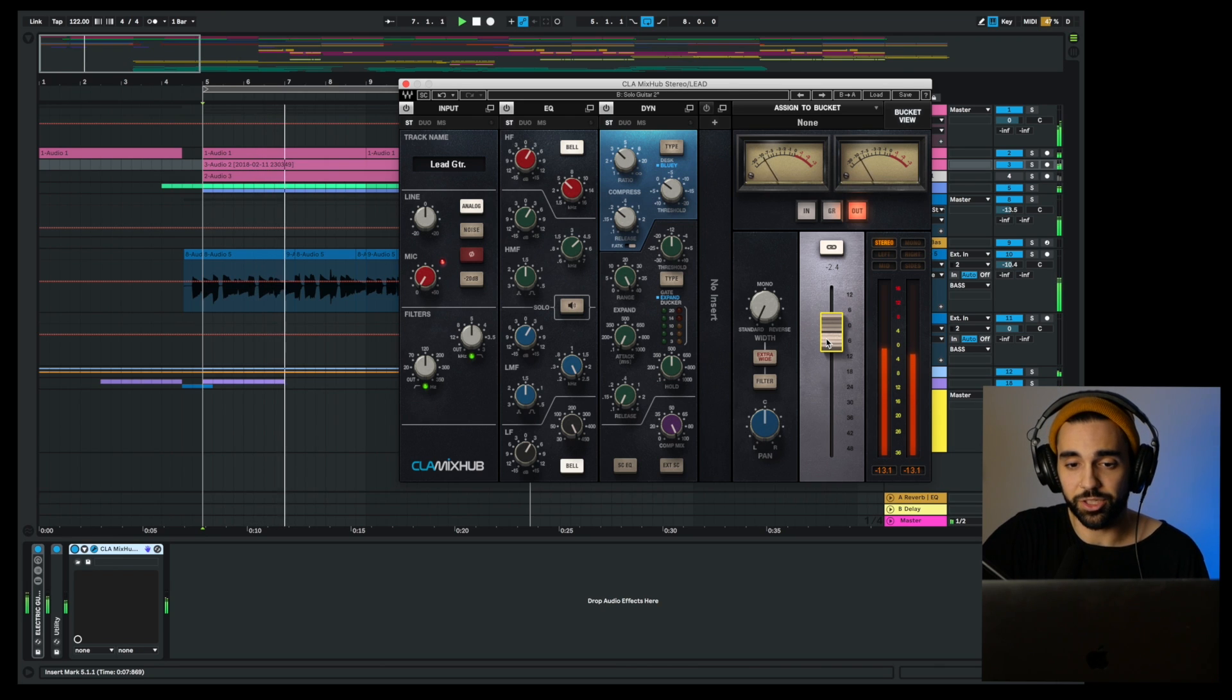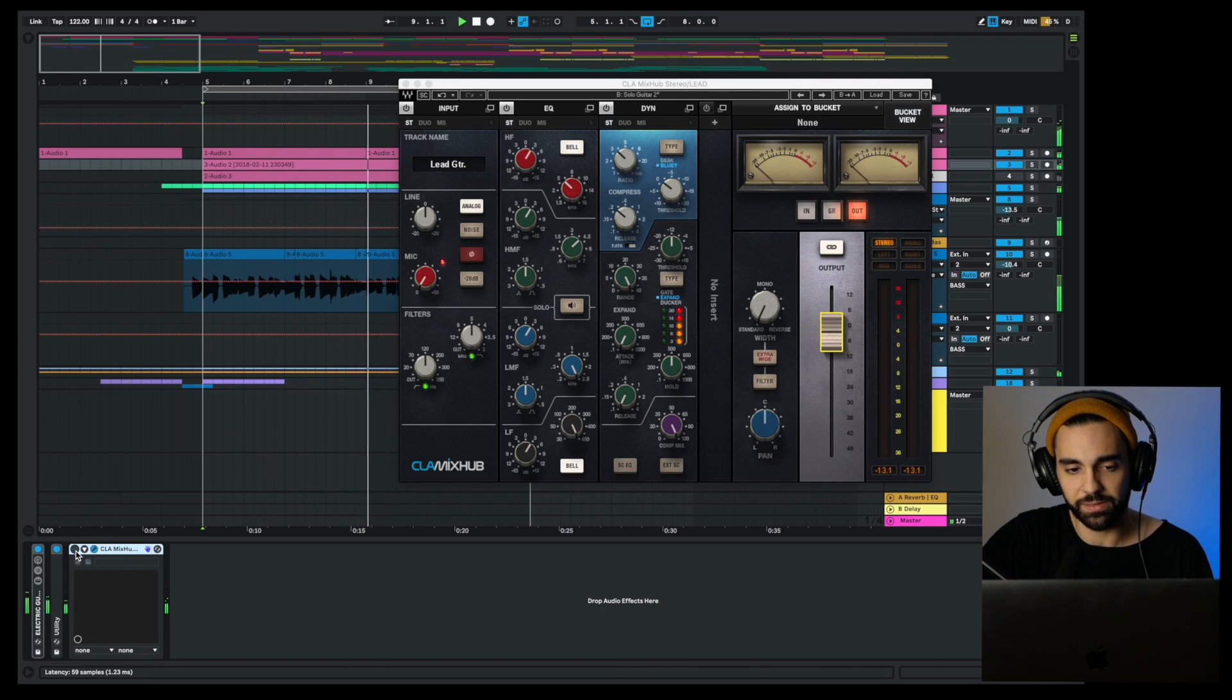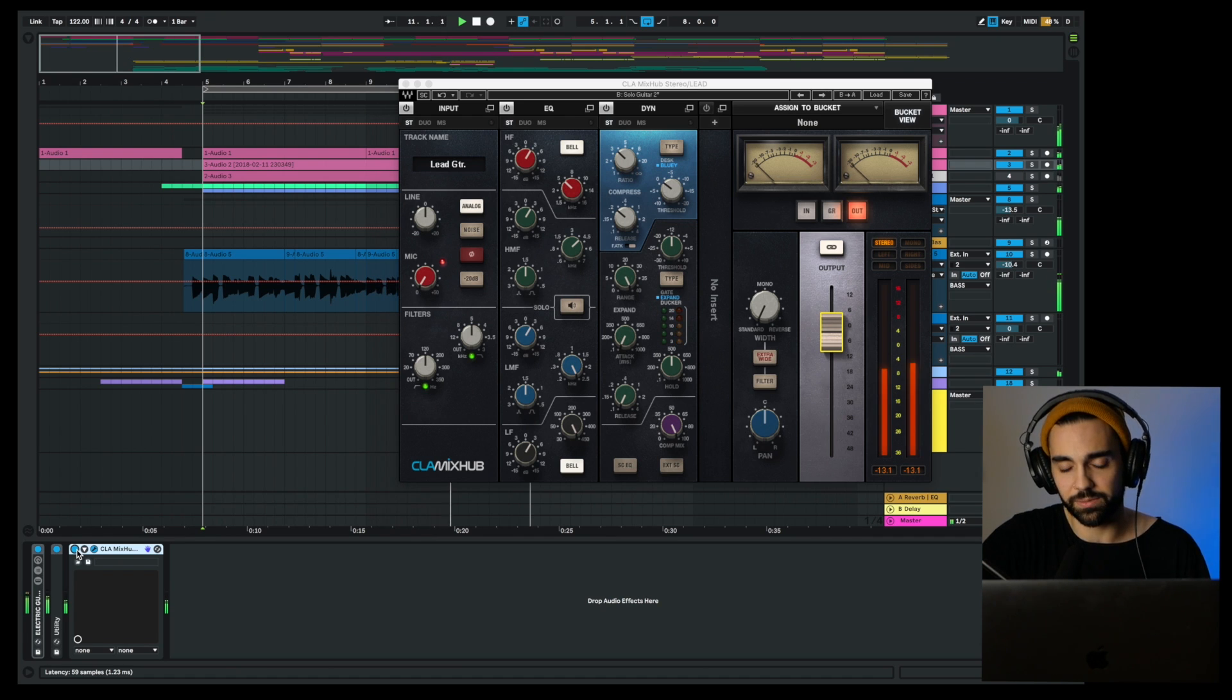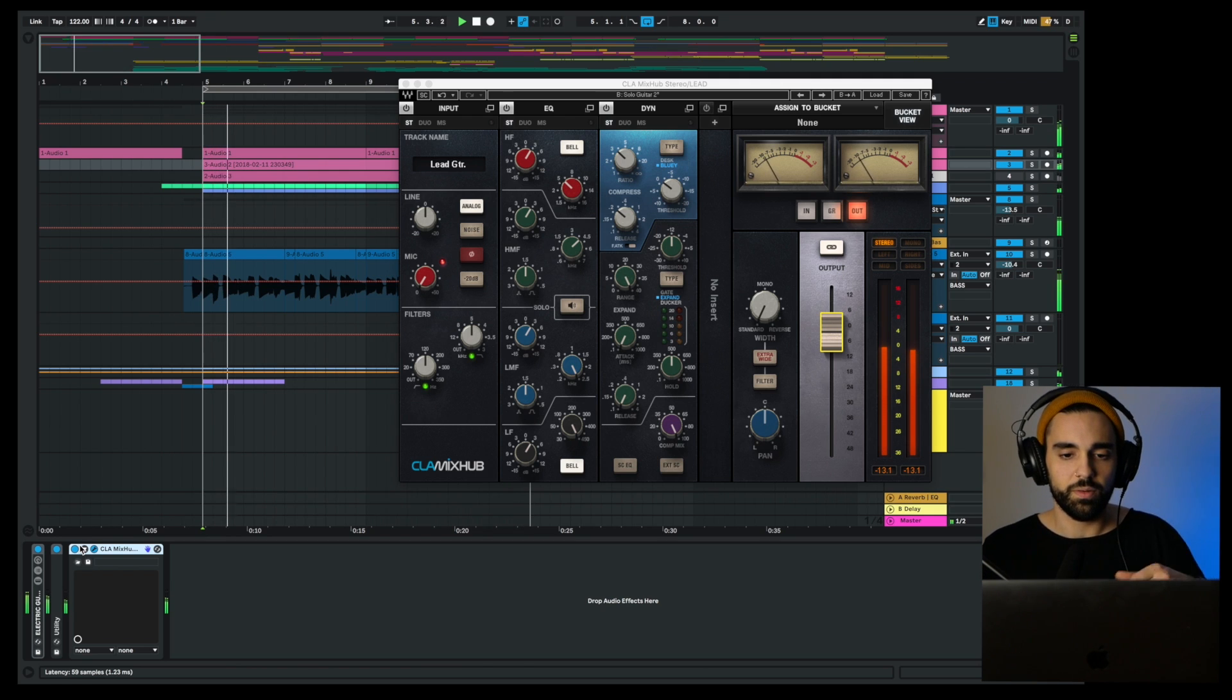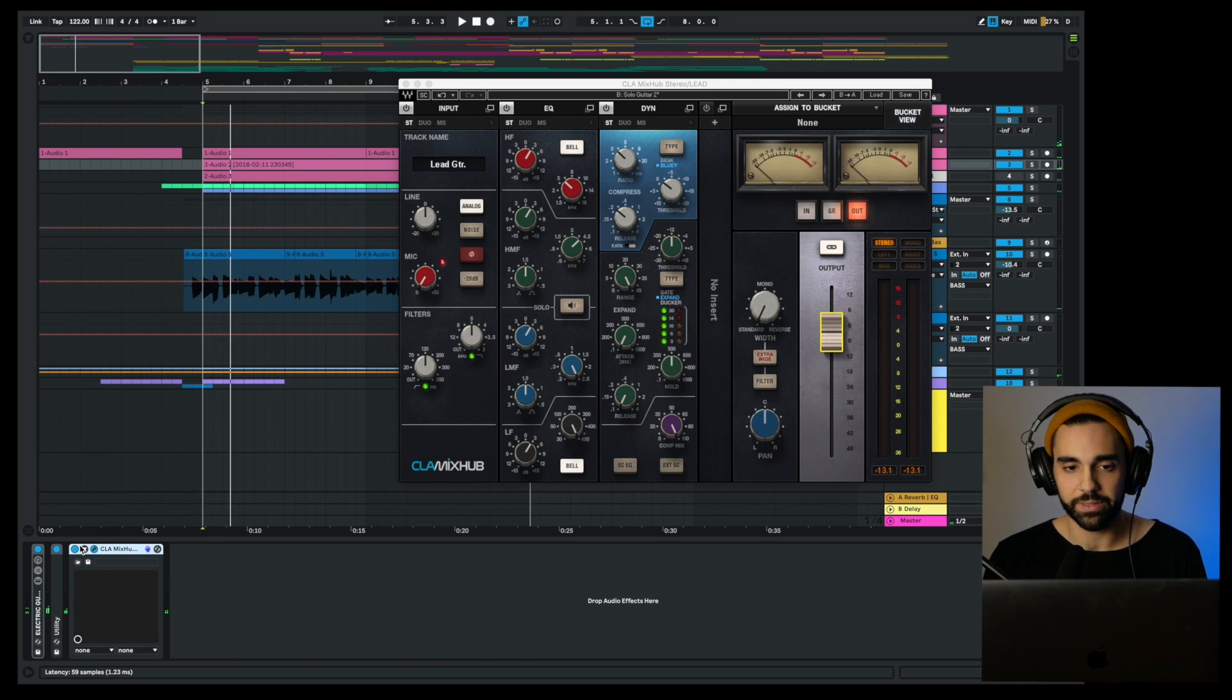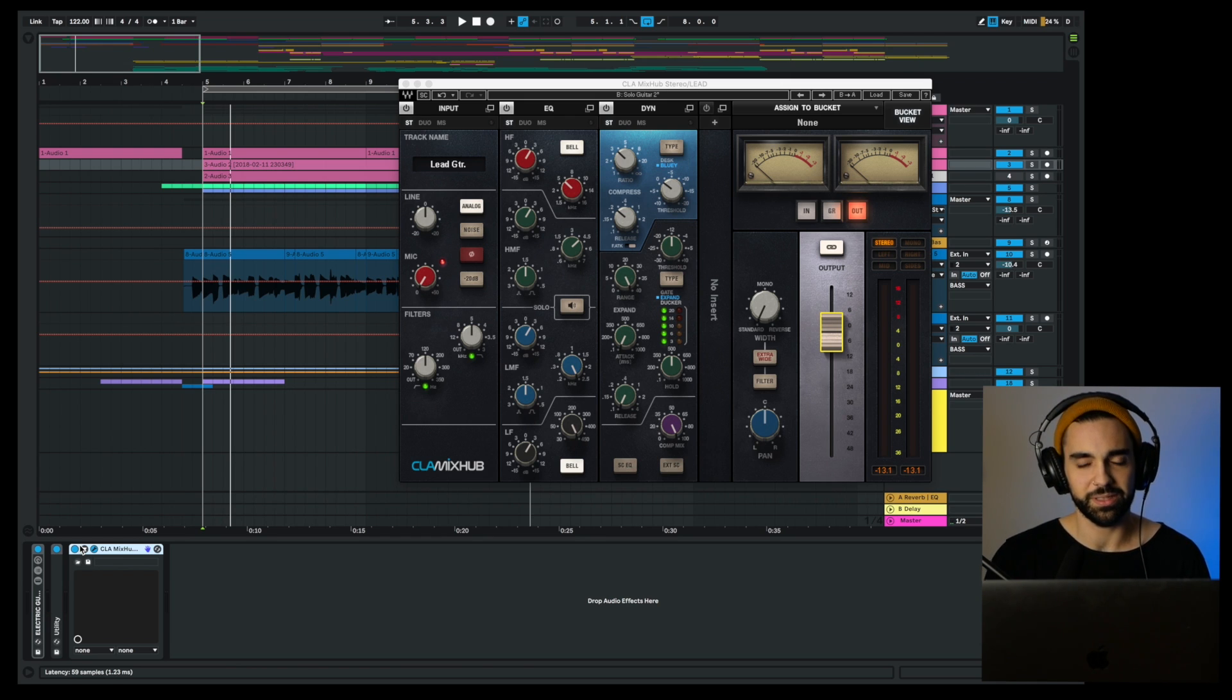So again, just by using a preset we went from this to this. Already a million times better just with a preset.